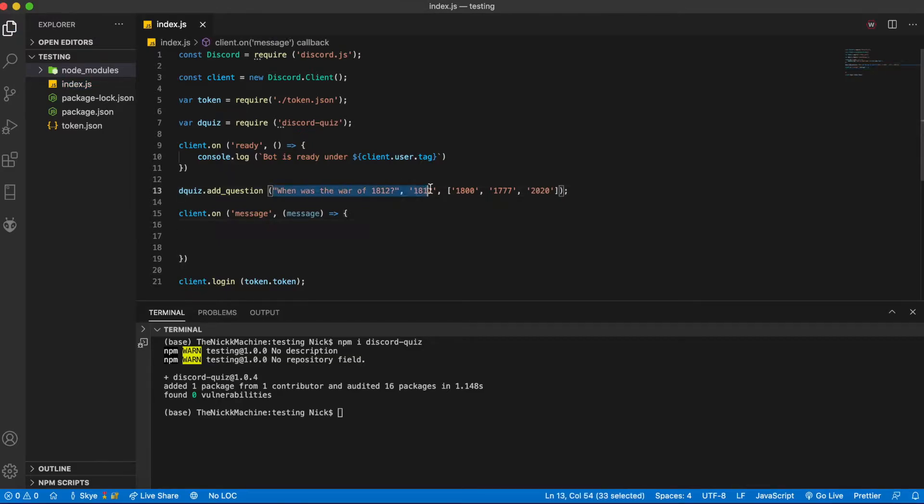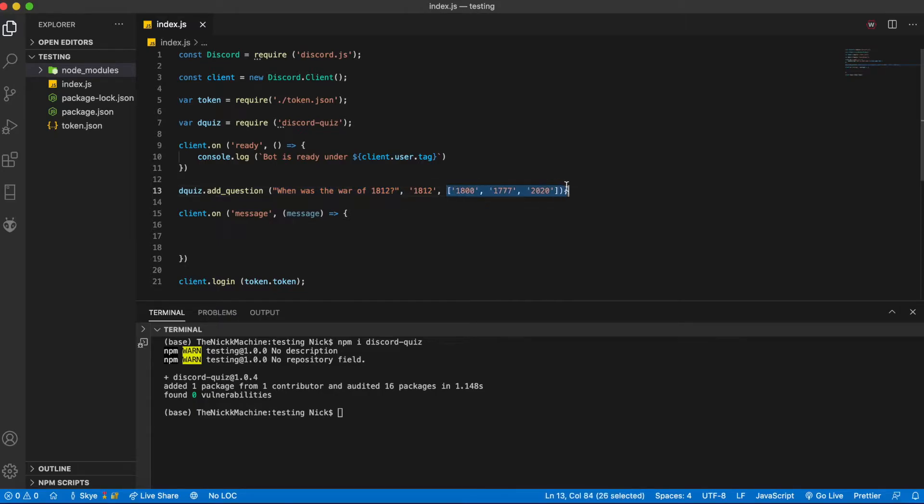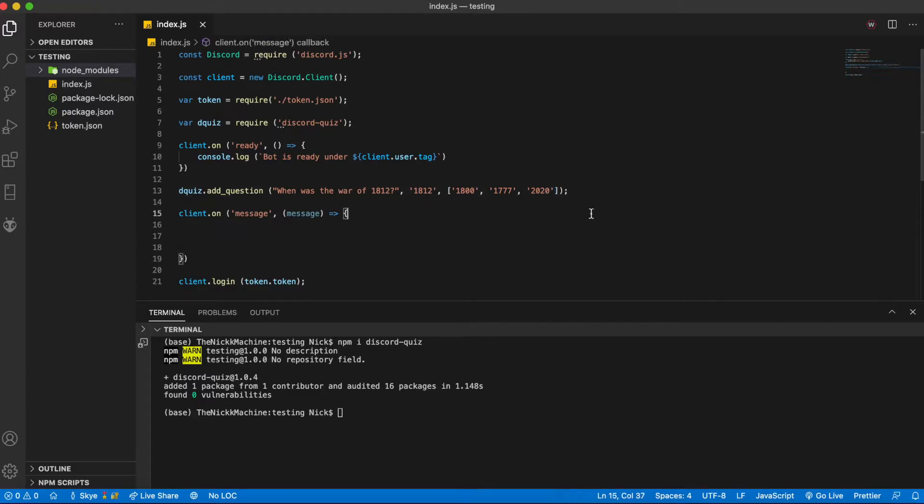Keep in mind these two have to be strings while this third one here is going to be an array of exactly three strings so you need the brackets around it.